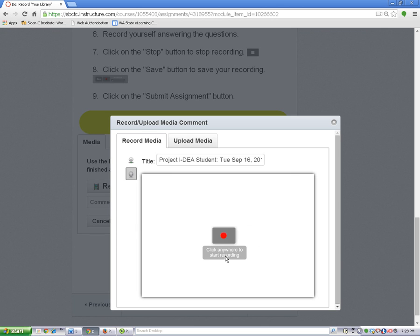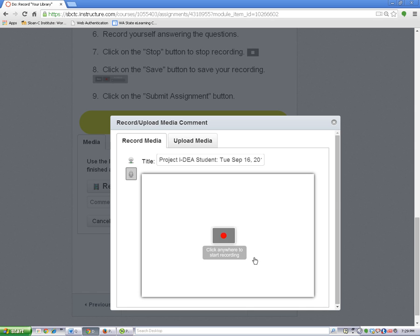Now I can record by clicking anywhere in the recording window. If you are using your webcam, you will see yourself here. If you are using just your microphone, you will only see an empty box.